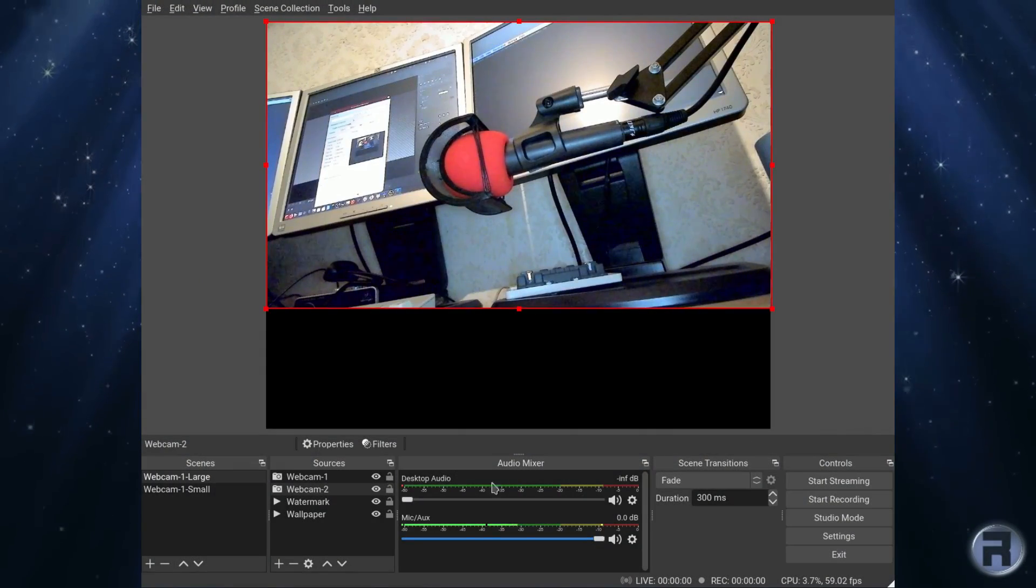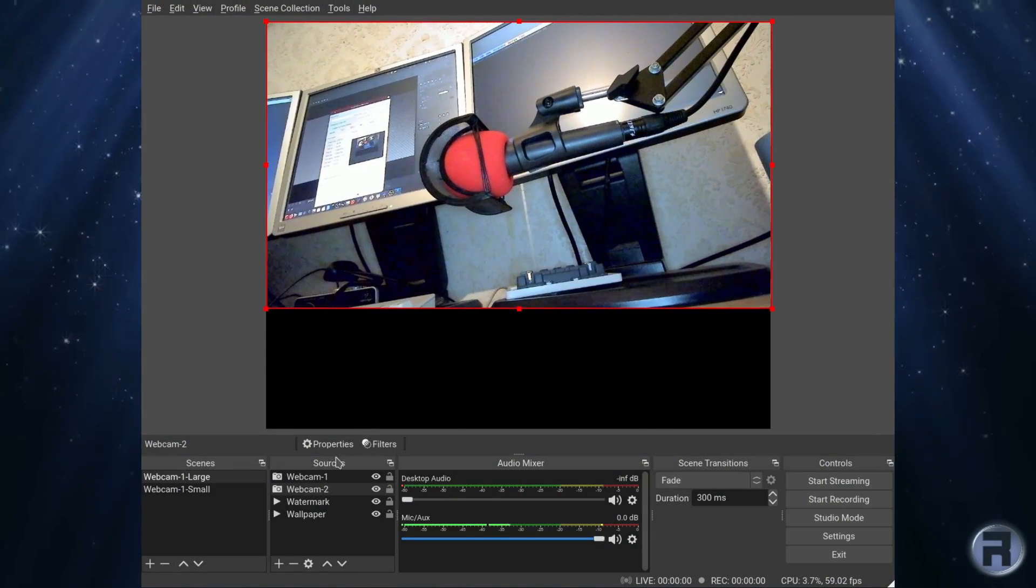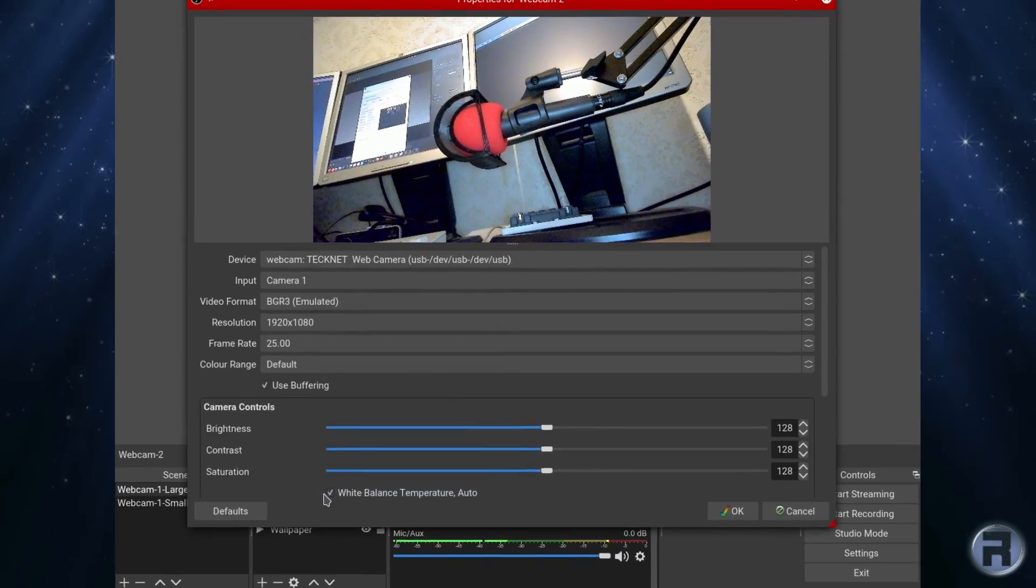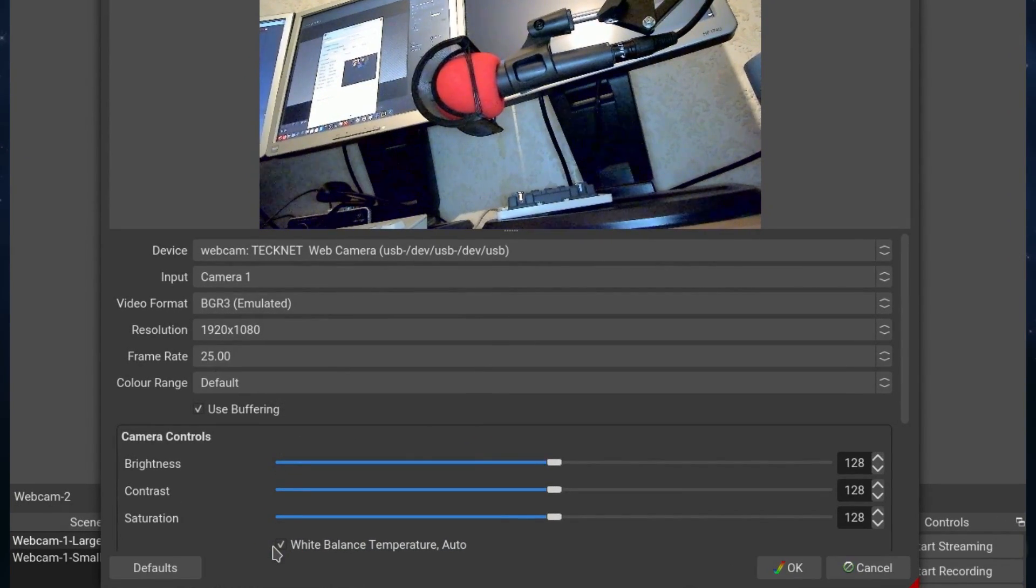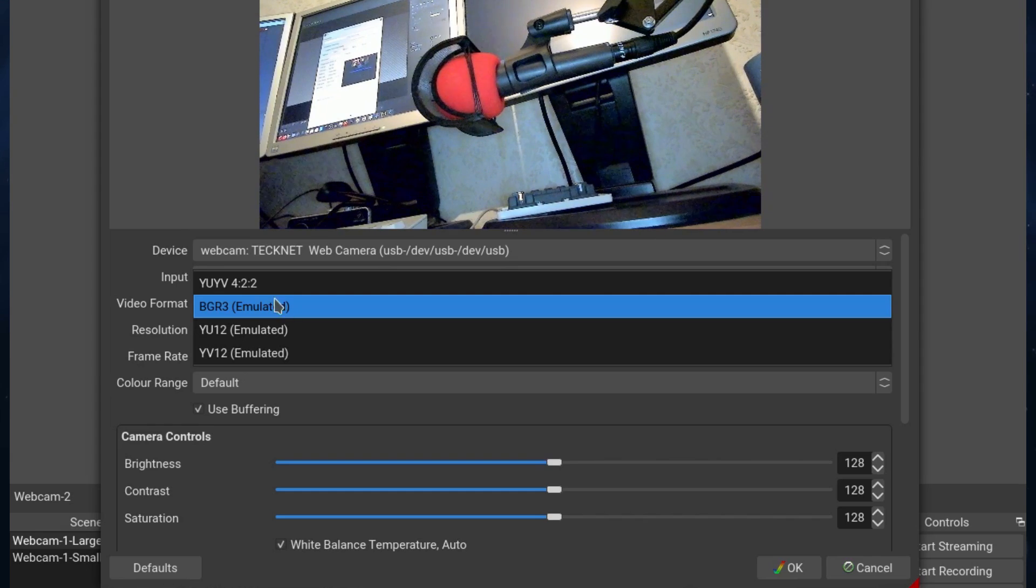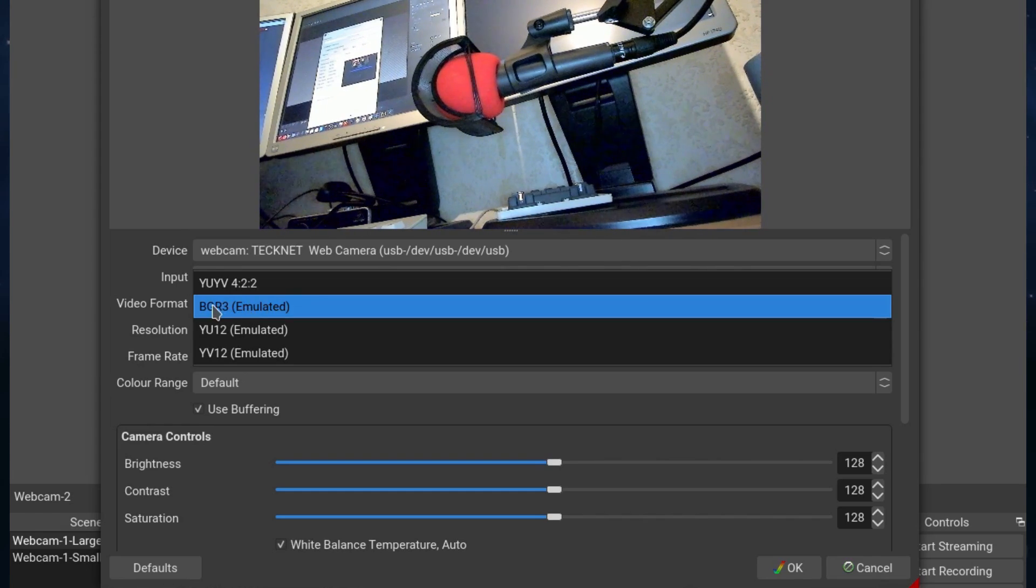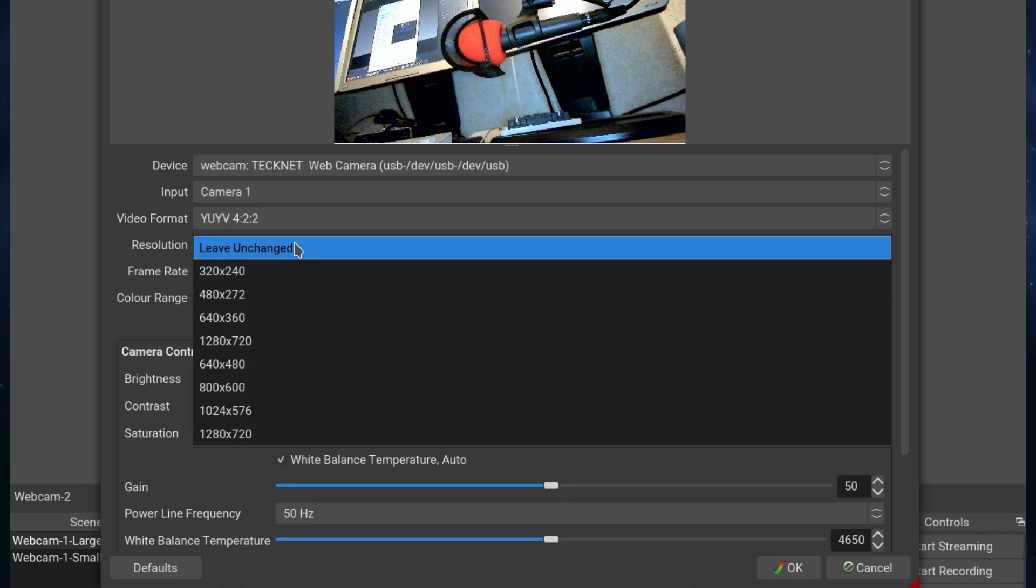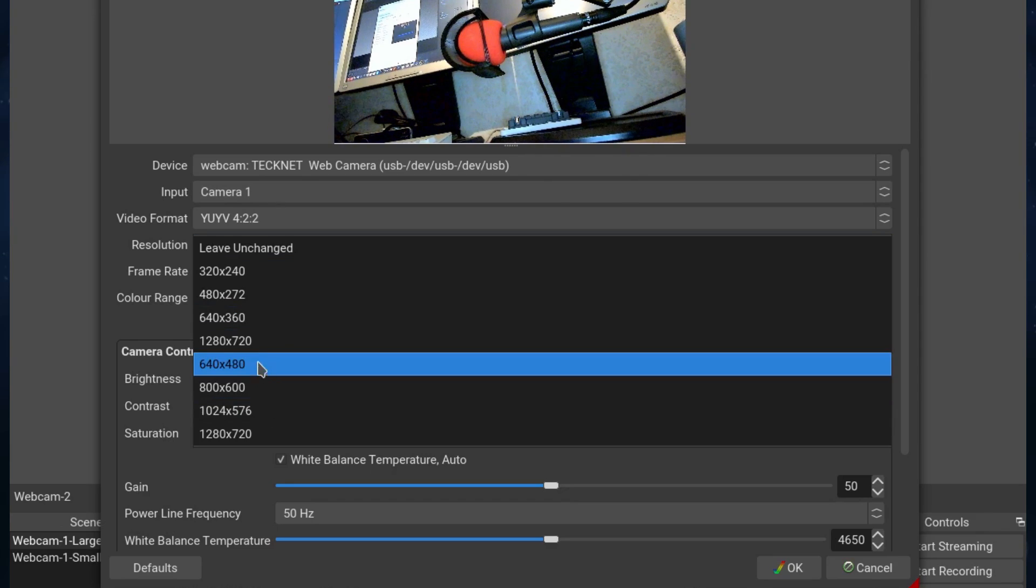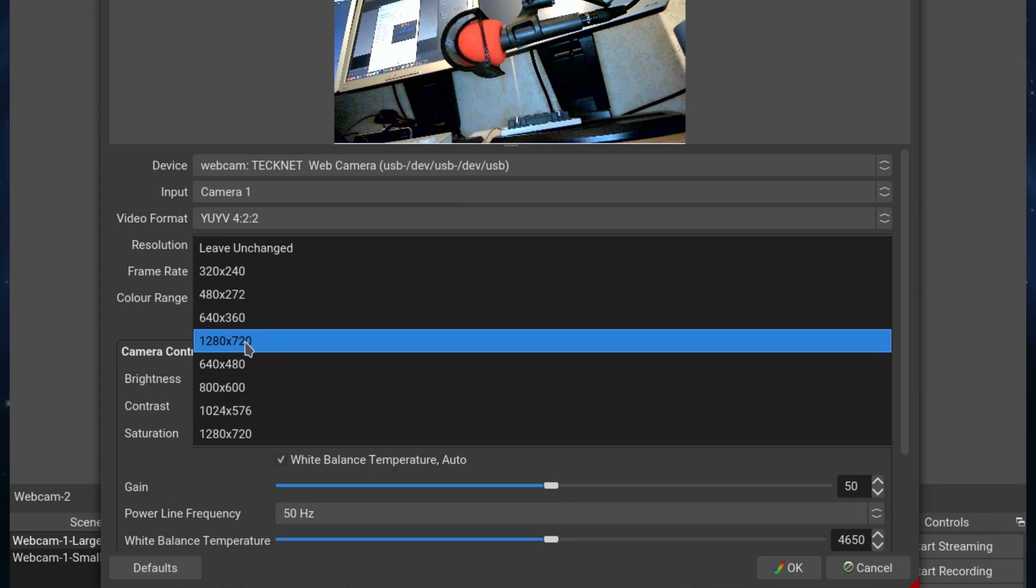Having configured OBS correctly, I'm putting the right resolution. Which I'll show you how I did that now. By default it goes YUIV 422 and you don't want to do that. You want to go on this particular case, in this instance, BGR3 emulated. So this is what it looks like on the default settings for OBS. You can get every resolution except 1920x1080p.